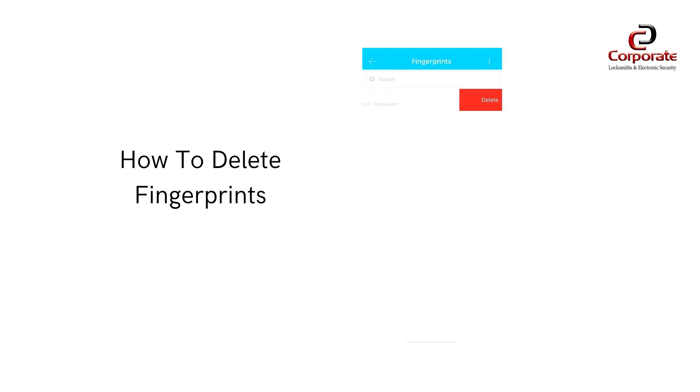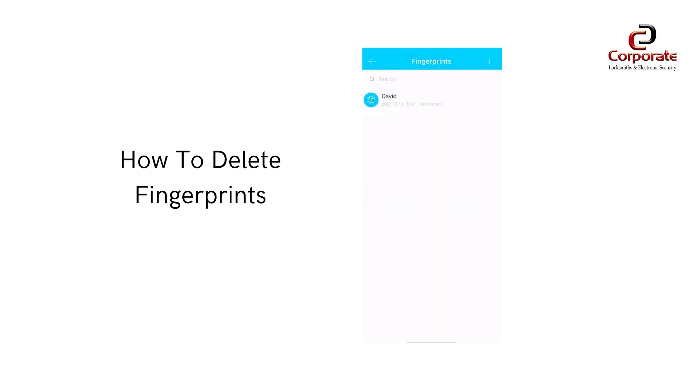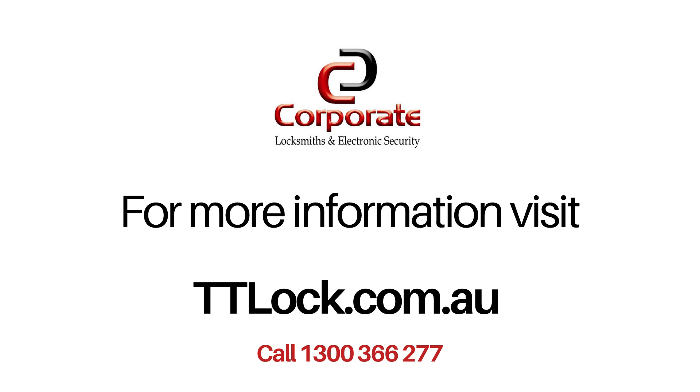Thank you for watching. For more tutorials and resources for our range of smart locks, visit TTLock.com.au.